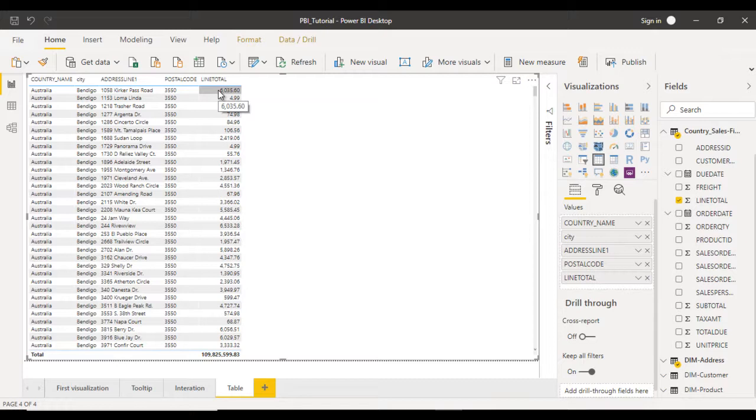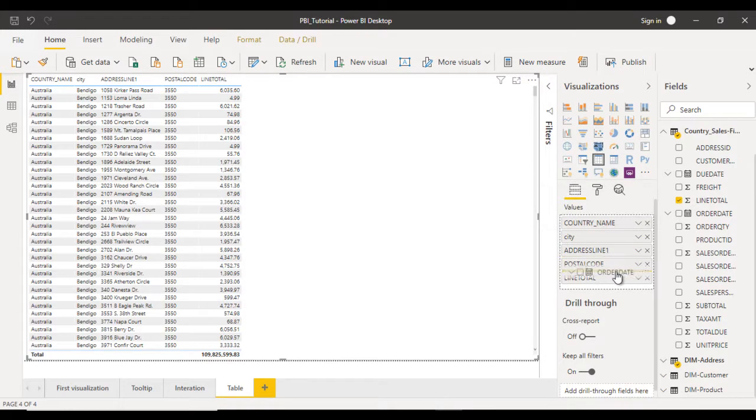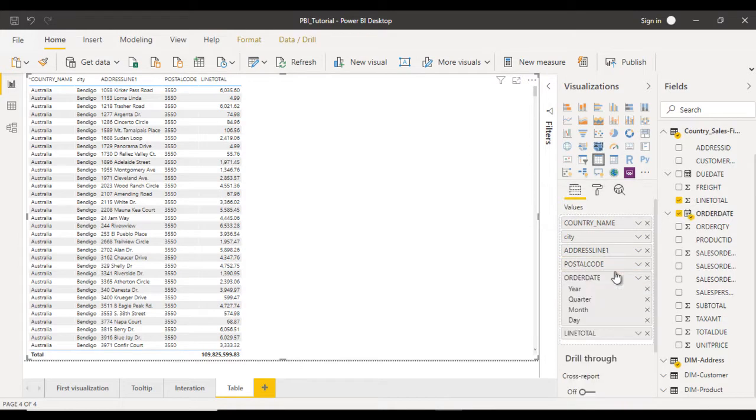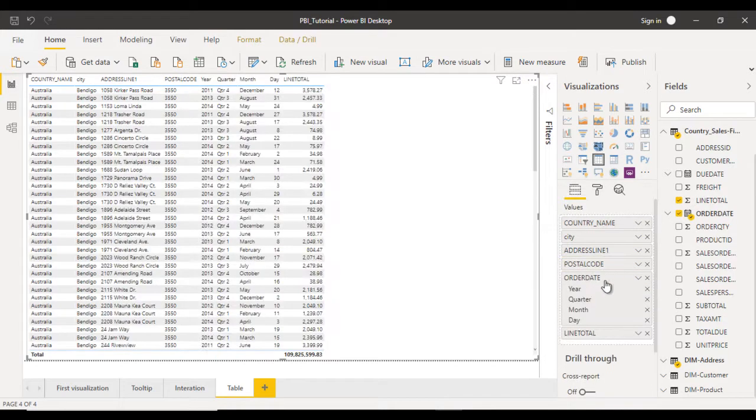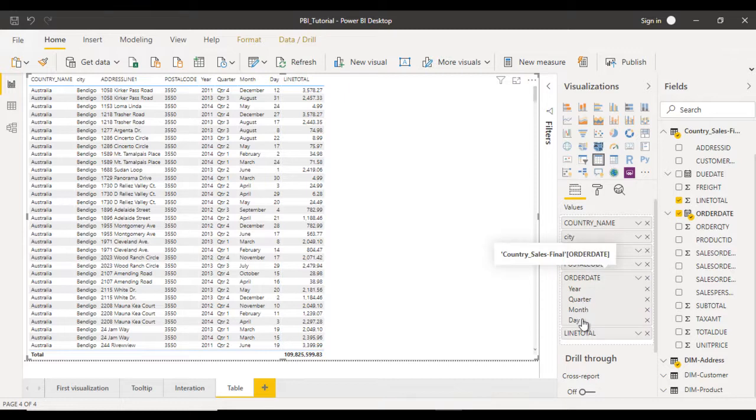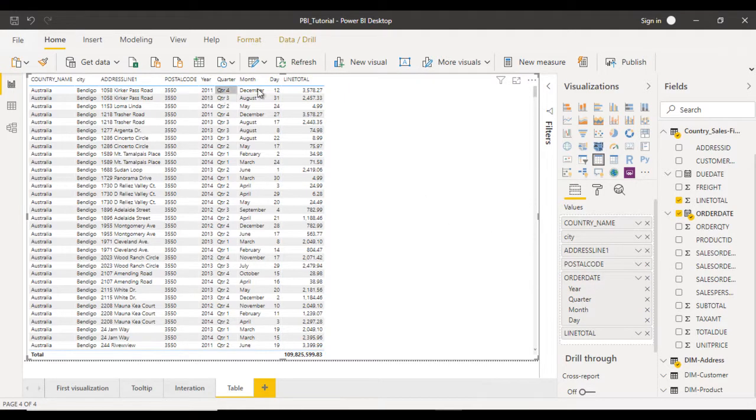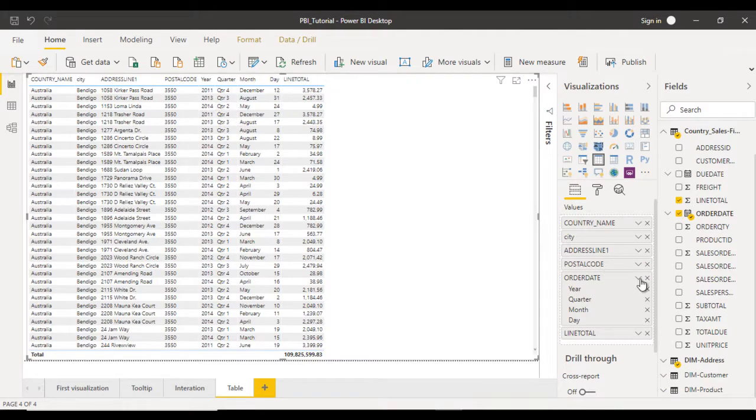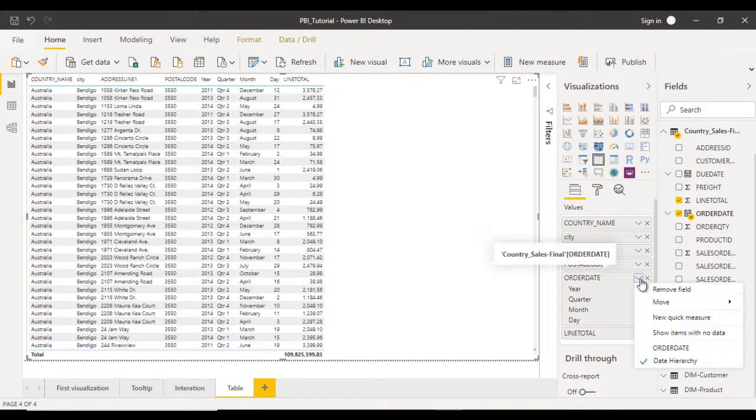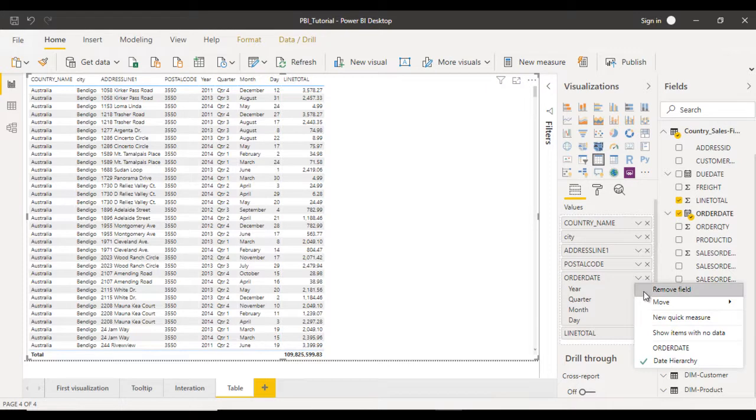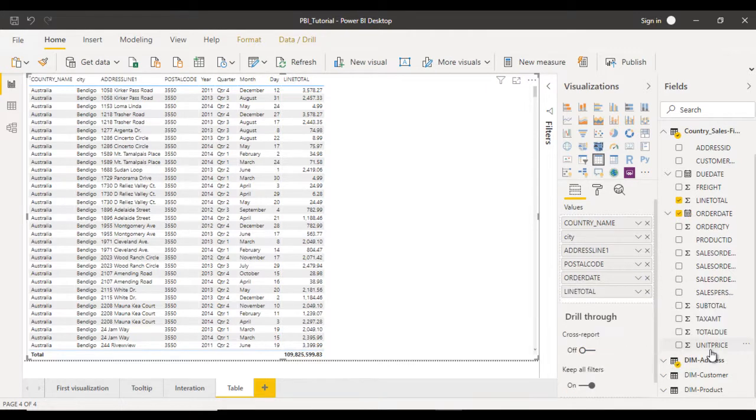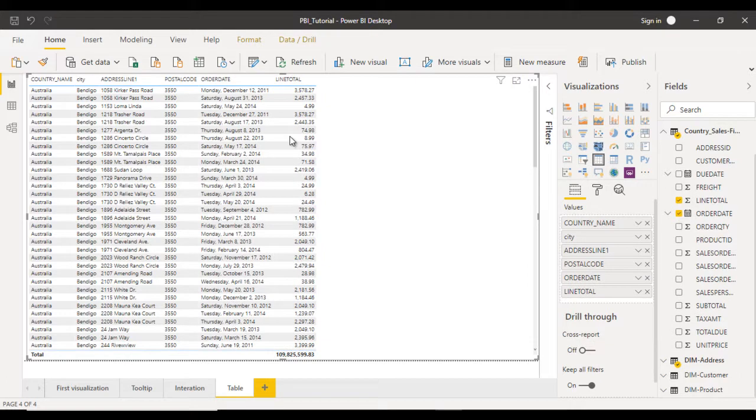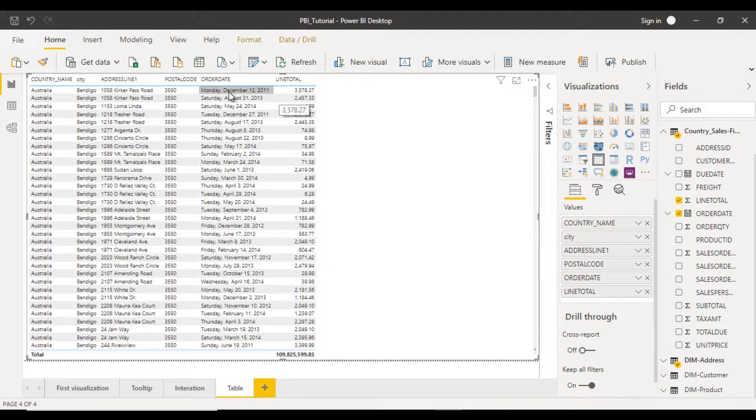If you want to add any more columns, that may be the order date. Let me drag and drop the order date. In order date we can see it has year, quarter, month and day. This is not correct as per our requirement. Click on this order date and here we can see an option for order date. Select that one. Now we see the exact value: Monday, December 12, 2011. That's the order date and the line total.